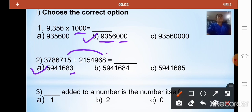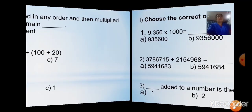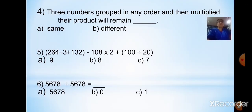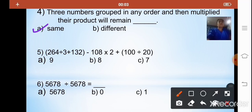The third question asks: dash added to a number is the number itself. According to the zero identity property of addition, 0 added to any number gives the number itself — so the answer is 0. The fourth question states: three groups grouped in any order and multiplied, their product will remain the dash. According to the associative property of multiplication, the answer is 'same'. So your option is the first one.